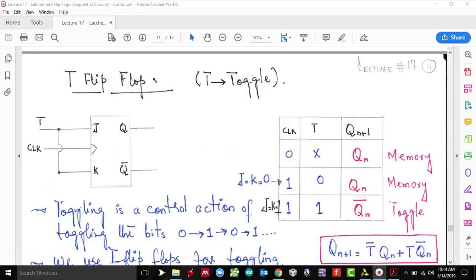Hi and welcome guys. Today in this tutorial we are going to learn about the behavioral description of the T flip-flop. Previously we had done D flip-flop, SR flip-flop, and JK. This time we're going to do T flip-flop, and we know that one of the properties of the T flip-flop is that it helps us do toggling.